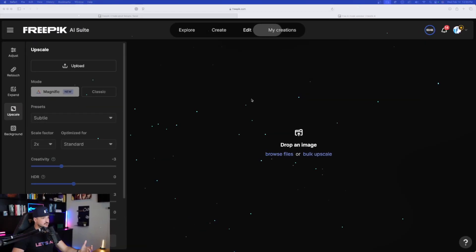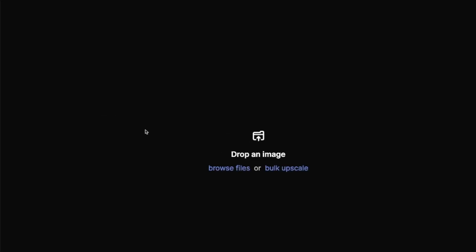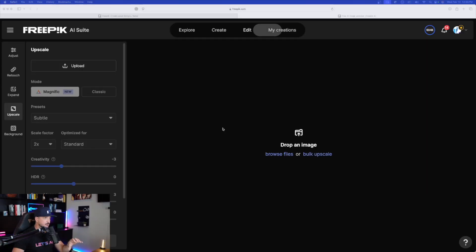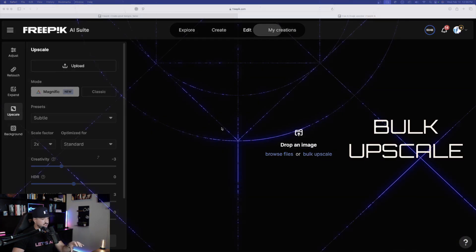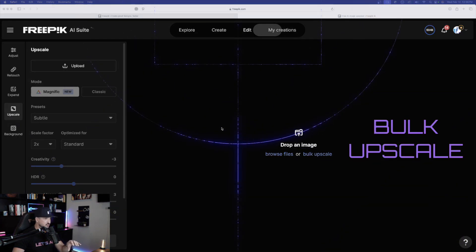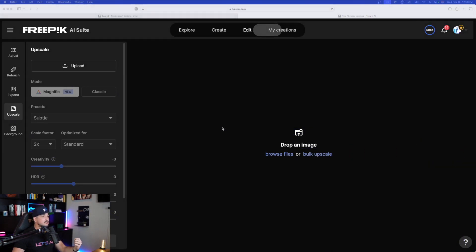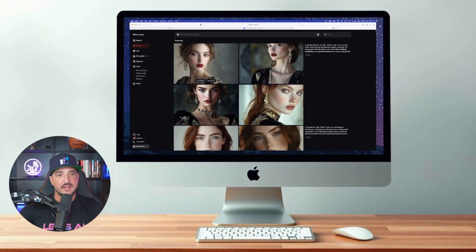The first thing you can do is just browse a file, drop an image in here, and it's going to automatically give you the options to upscale. You can even bulk upscale multiple images or even choose an existing one that you created in Freepik. Wait, what? So now let's put this to a test and see how good of a job it can really do.